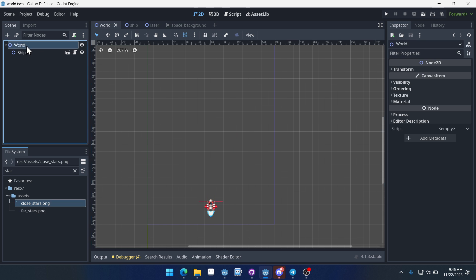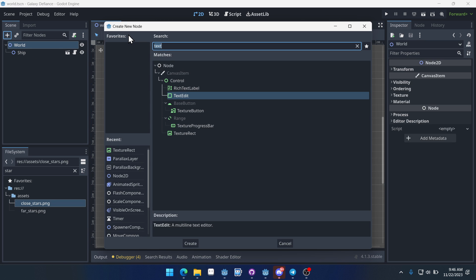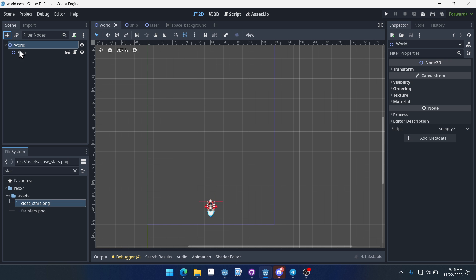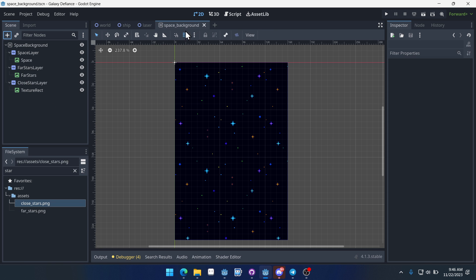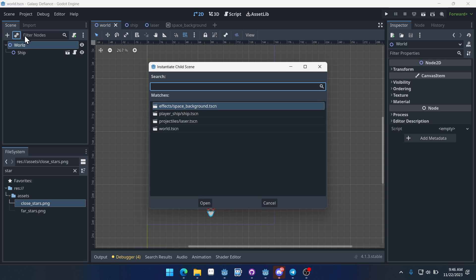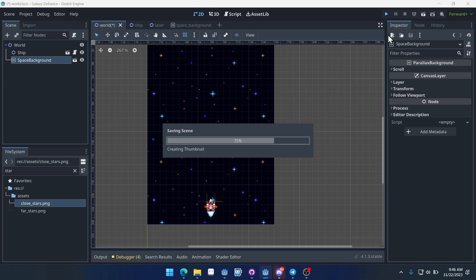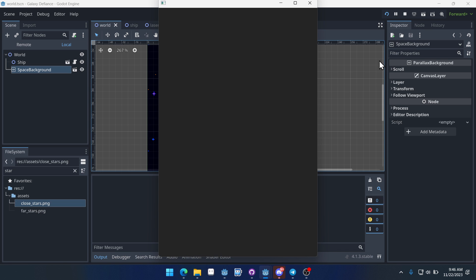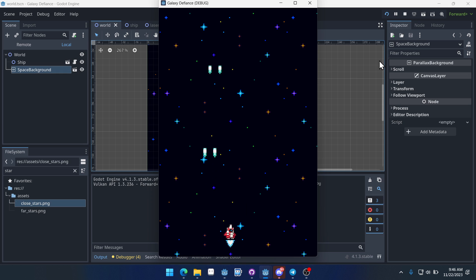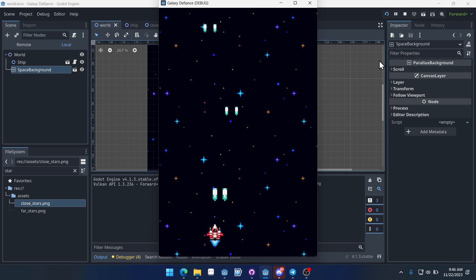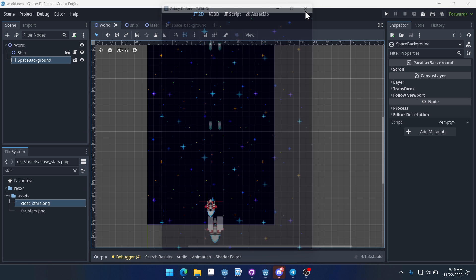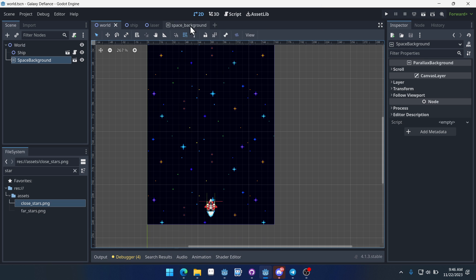Now if we come back into our world, we can add our space background. The space background is a scene, not a node, so we can instance a scene and just do space_background. And this already looks better than what we had before, simply because it's some sort of a background. But our ship doesn't look like it's moving at all.